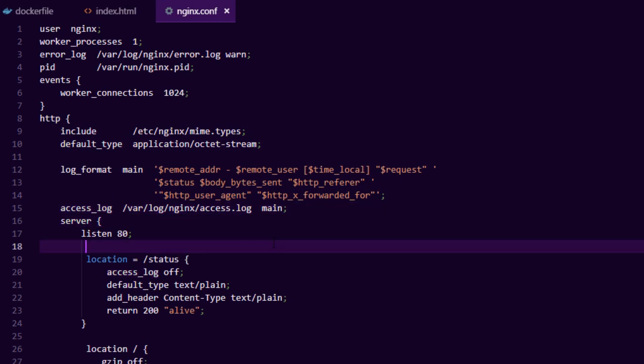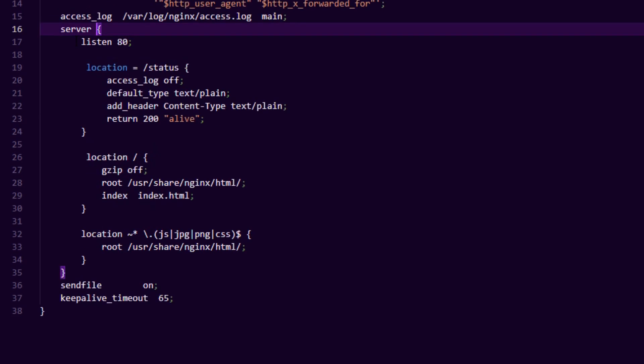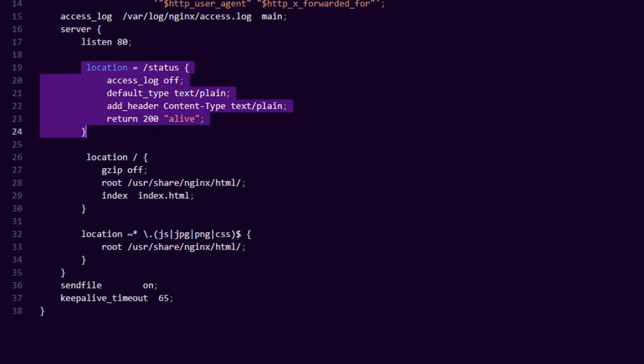And then the next block is quite important. This is the server block. Now we're gonna say we want to listen on port 80 and the next line, the location status, is very important because if you're running behind a load balancer or you're running in Kubernetes, you always want to let the outside world know whether you're healthy or not.